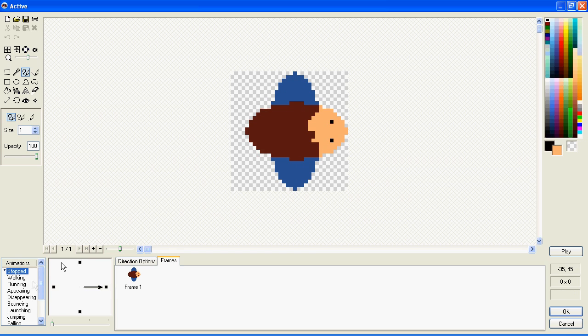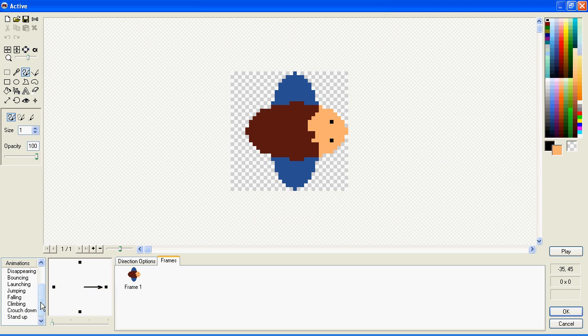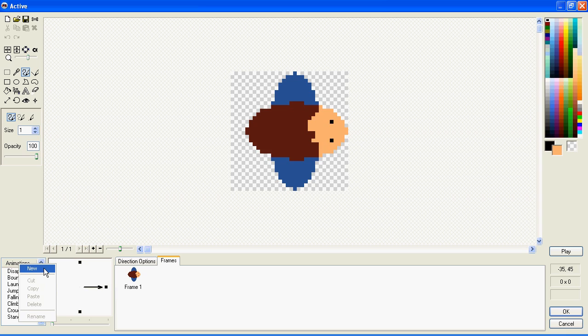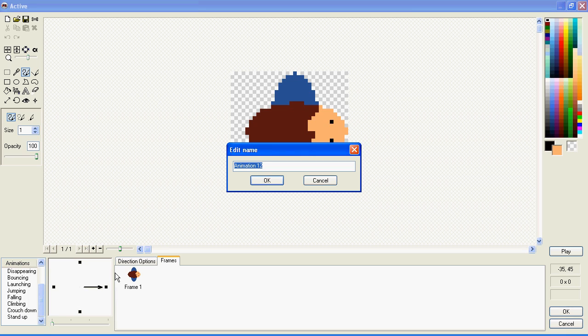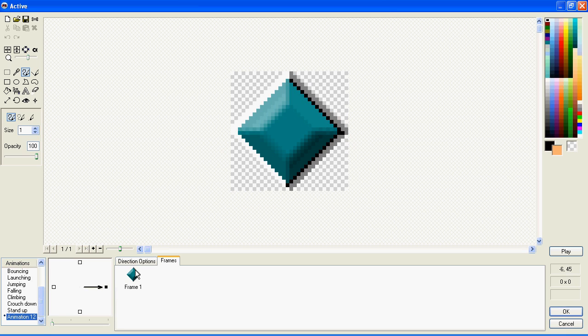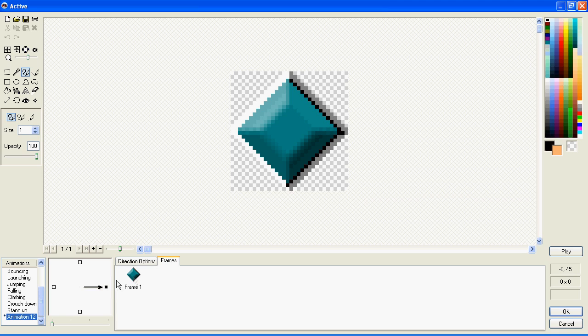As you get better with Games Factory 2, you'll probably want to make your own animations. To do this, scroll down to the bottom of the list, right-click, and choose New. You have complete control over these animations that you make. You can choose when these are played, if they're played, and everything about them really.